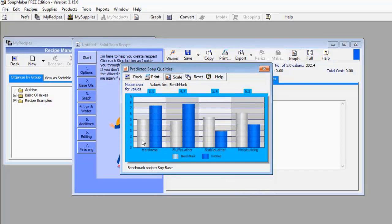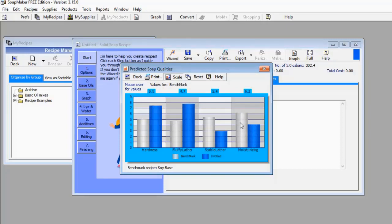For fluffy lather, the blue bar is very high, meaning the fluffy lather is going to be too high — it also overshoots the benchmark. For stable lather, my soap is poor because it is below the benchmark. For moisturizing, the blue bar is far lower than the whitish bar, meaning my soap is not a good moisturizer.